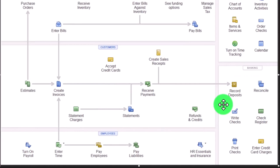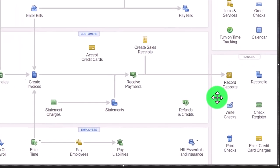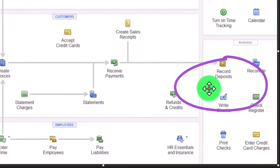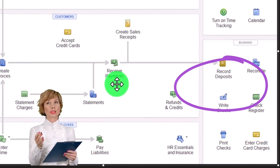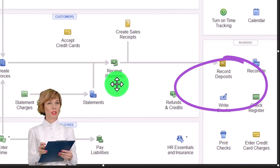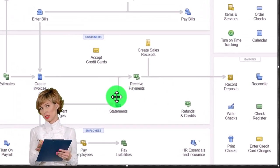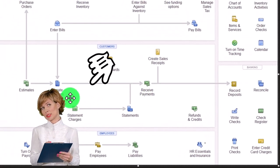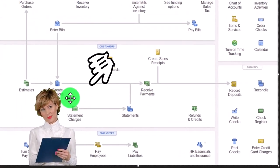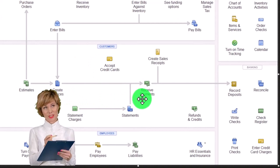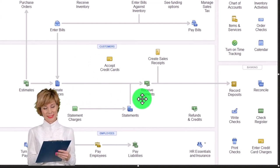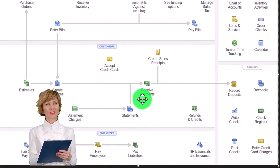However, some industries are even stranger still, where you get paid first before doing the actual work. That means you're getting the payment first. What do you do then?